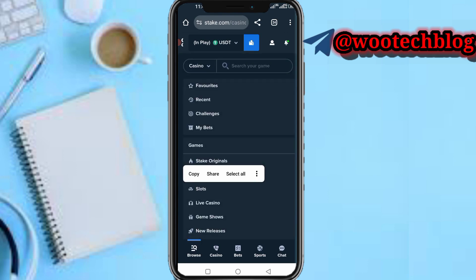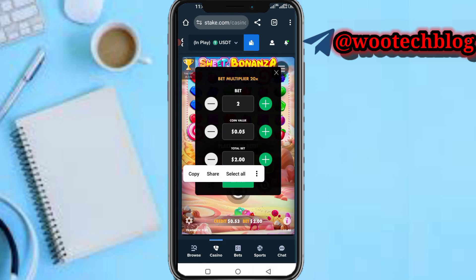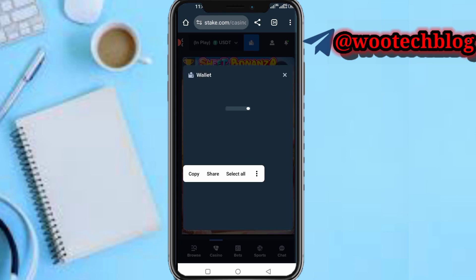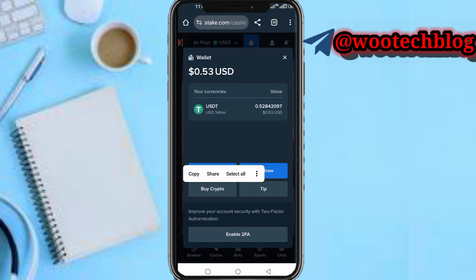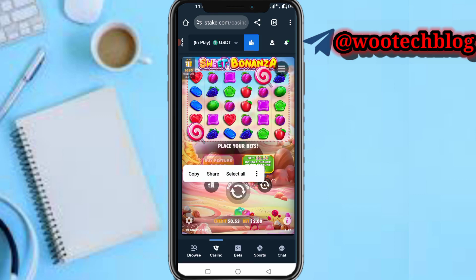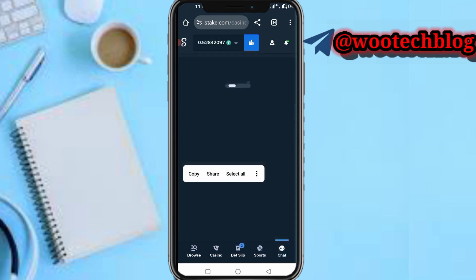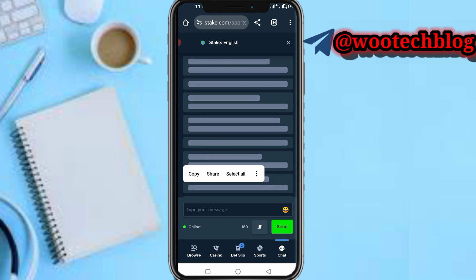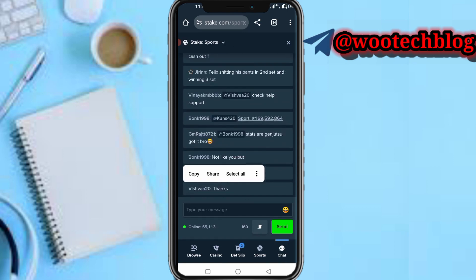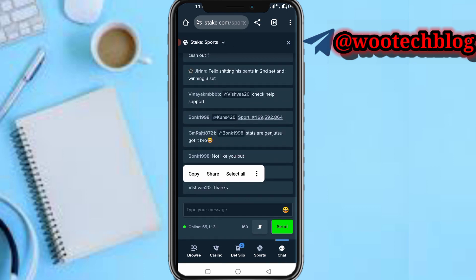Once you are done, head back to your dashboard. If you want to withdraw, tap on your Wallet and proceed to the withdrawal section. You can also deposit the same way. That's it on how to use Stake. If you have any questions, ask in the comment section. Don't forget to like, subscribe, and share this video. Thanks for watching, have a lovely day, stay safe, and I love you — peace.